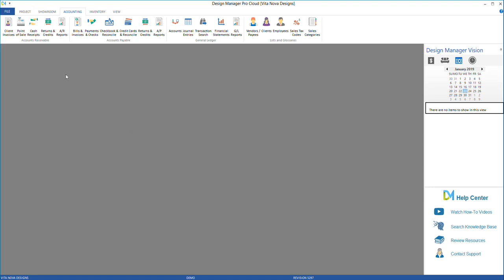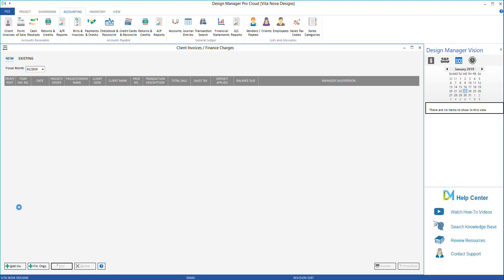Go to Client Invoices under the Accounting menu and add a new invoice.